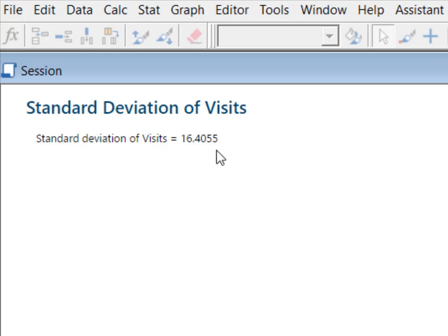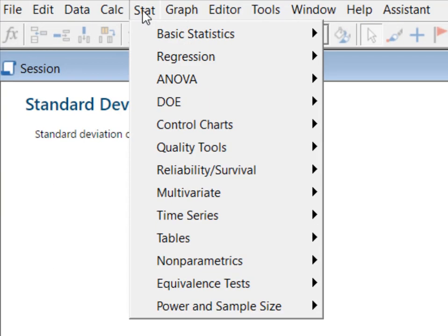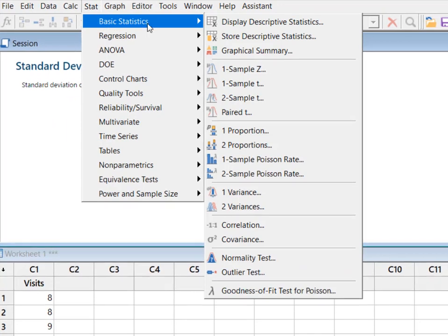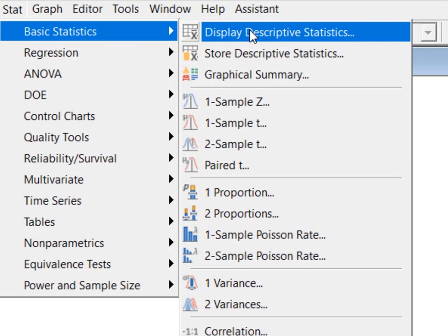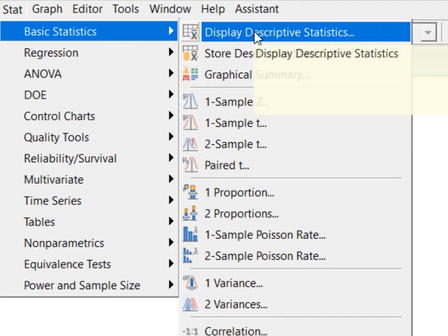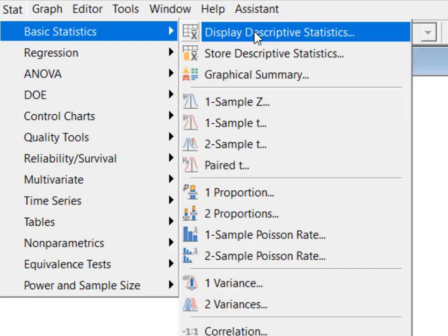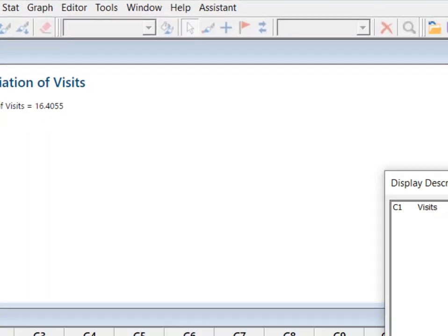Simply standard deviation is 16.4055 and that's great but what if you need something a little bit more comprehensive? Then we're going to go to the stat menu. I'm going to select basic statistics and I want it to display some descriptive statistics about my variable.